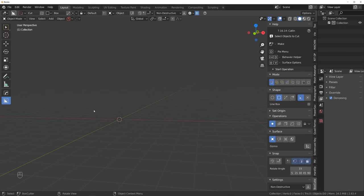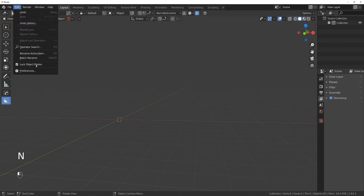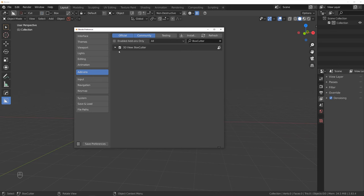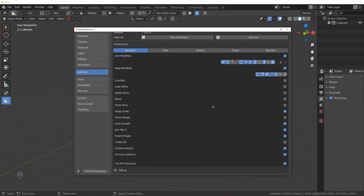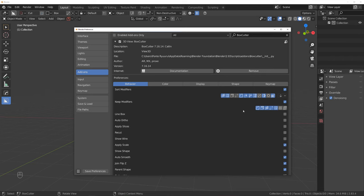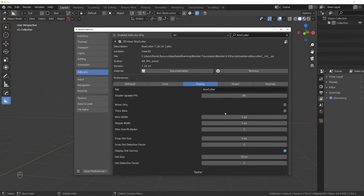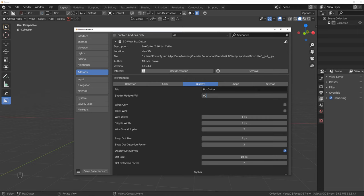You can access options in here, or you can go to Edit > Preferences and go to Box Cutter and you get all the options available in there. Let's start with this because there are a few things I want to change. First of all, the Display Shader Update FPS — that's actually the FPS of the live cuts. So when you cut with Box Cutter, that's the FPS of them. It used to be 30; I think they upgraded it to 60 now. I use it at 90 because my monitor refreshes at 100Hz.